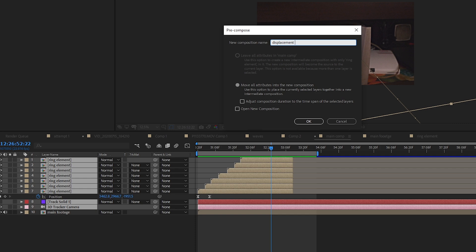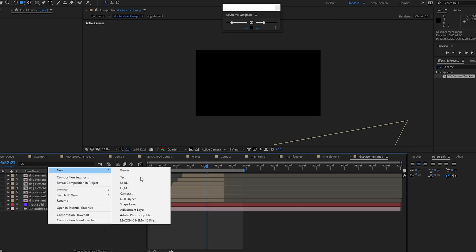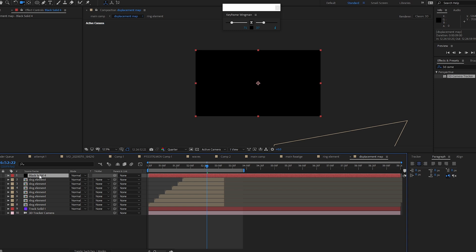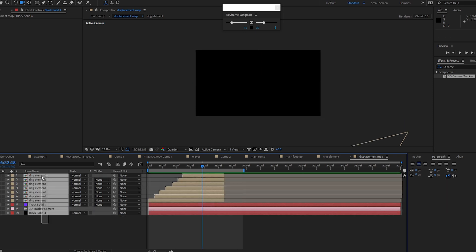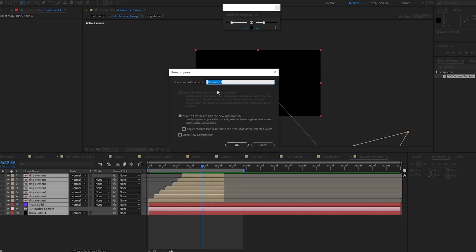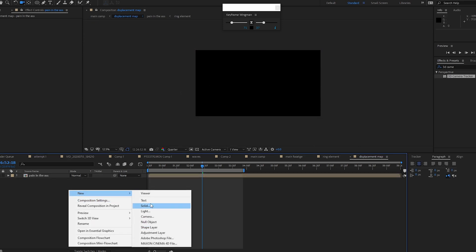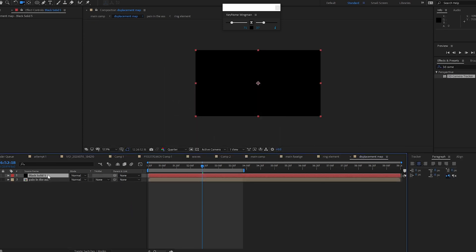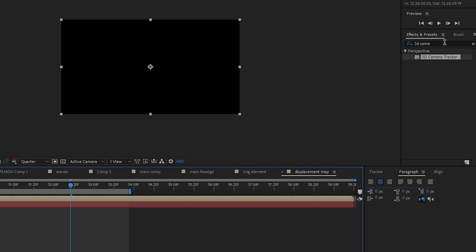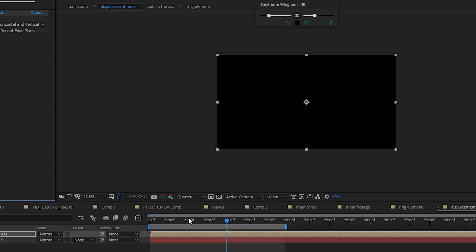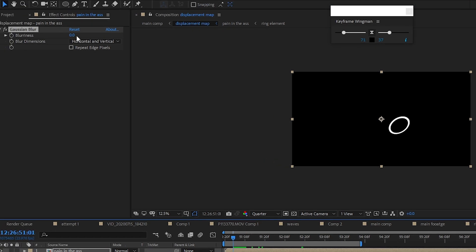Step 7: select all the ring elements and the camera and pre-compose them, moving all attributes to a new comp — name it 'Displacement Map.' Open the Displacement Map comp and create a new black solid, placing it at the bottom of all layers. Select all layers and pre-compose them again — name it 'Pain in the Ass.' Create another black solid and place it at the bottom. In the Effect menu, search for Gaussian Blur, drag and drop it on the 'Pain in the Ass' layer, and increase the amount to around 5 or 10.